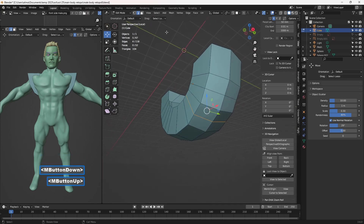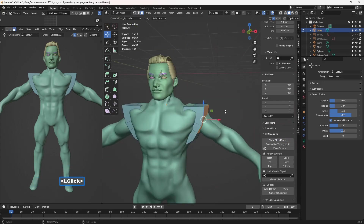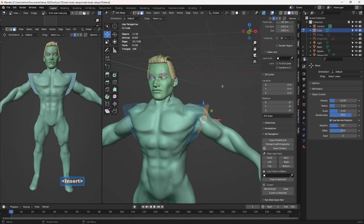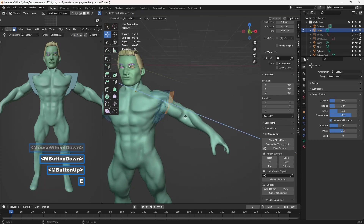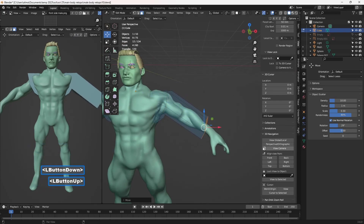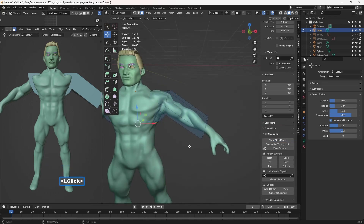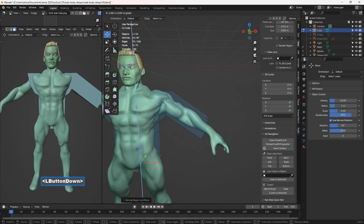Go to Face Select. Go back to View Global/Local. Go to the two circles icon, click the arrow, go to Shading, and put a check mark next to Retopology. Make sure you don't have X-Ray turned on in Edit Mode. Press E to extrude and bring this to about the wrist level. Go to View Global/Local, select two faces on either side of the center line, holding Shift. Press E to extrude down.